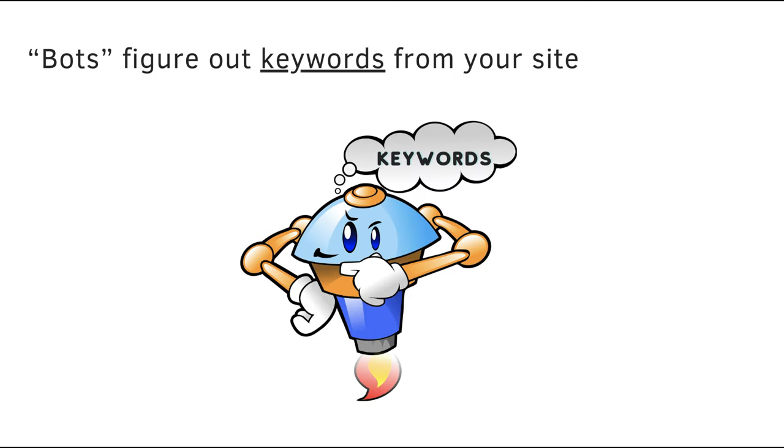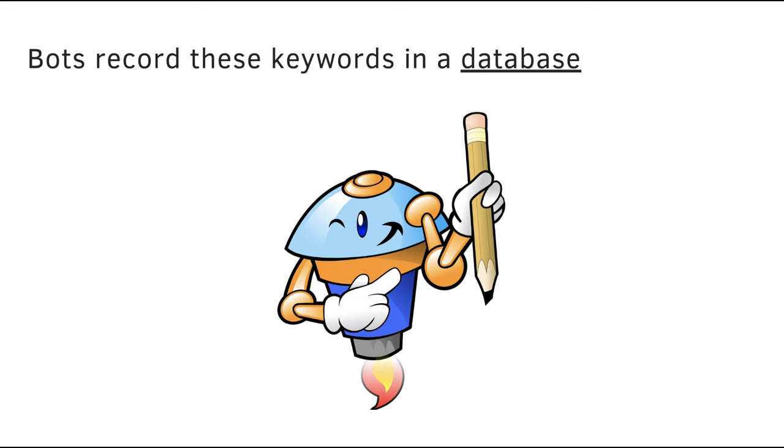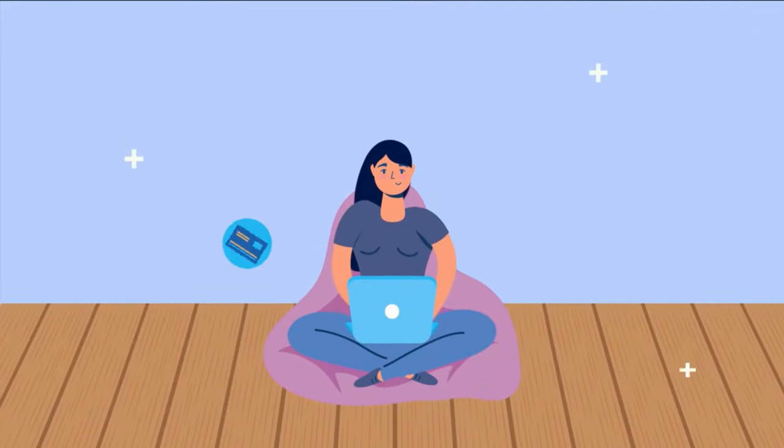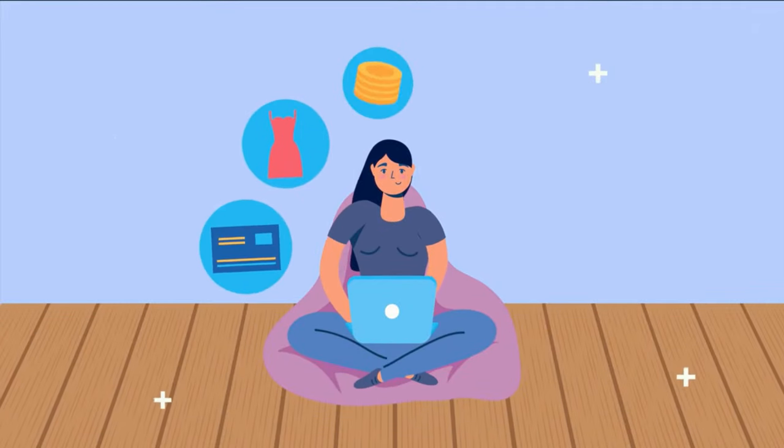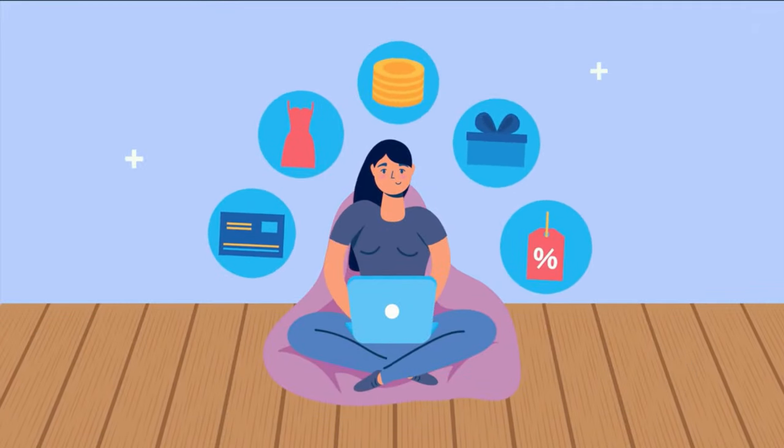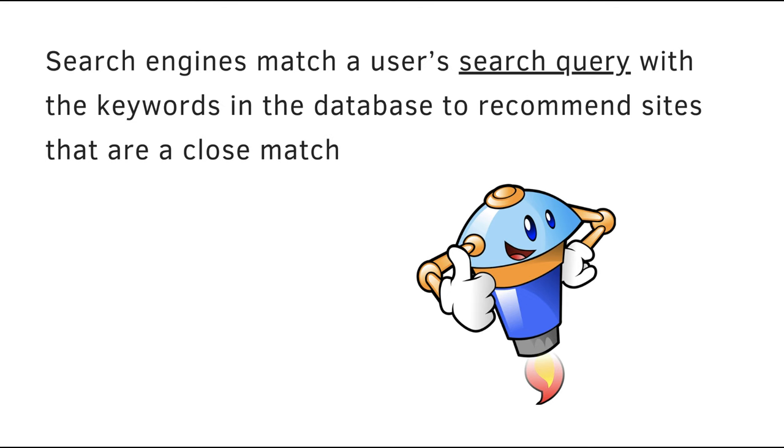Once they are done crawling, bots figure out keywords from your site and then record these keywords in the search engine database. So now, when anybody starts a search, search engines match a user's search query with the keywords in the database to recommend sites that are a close match.